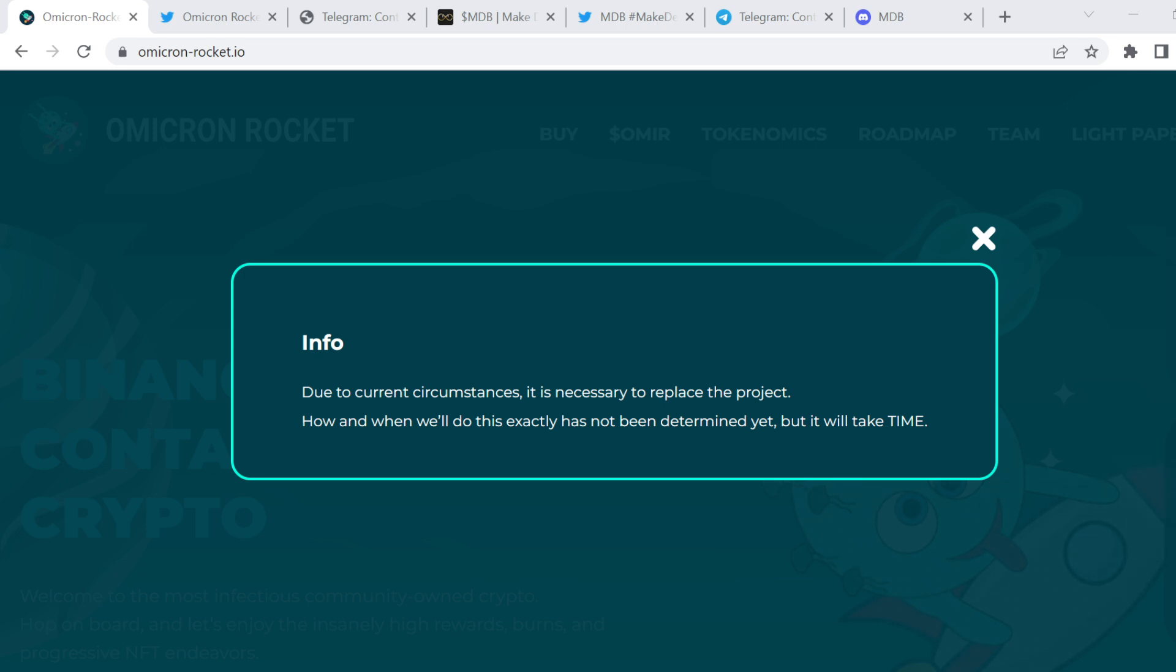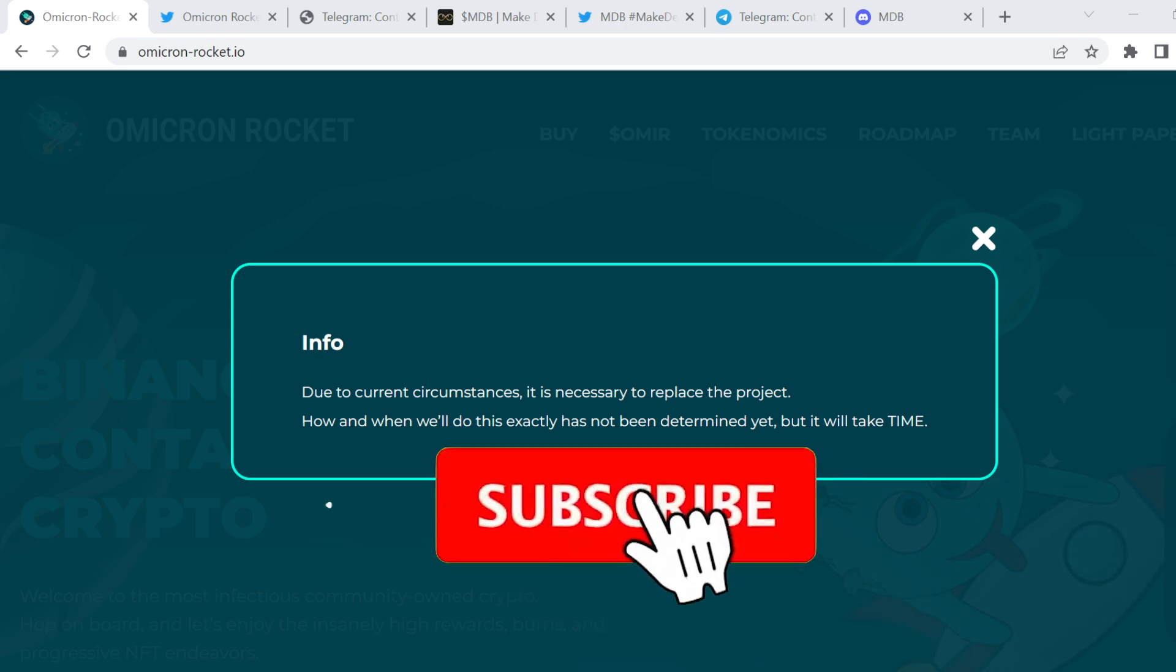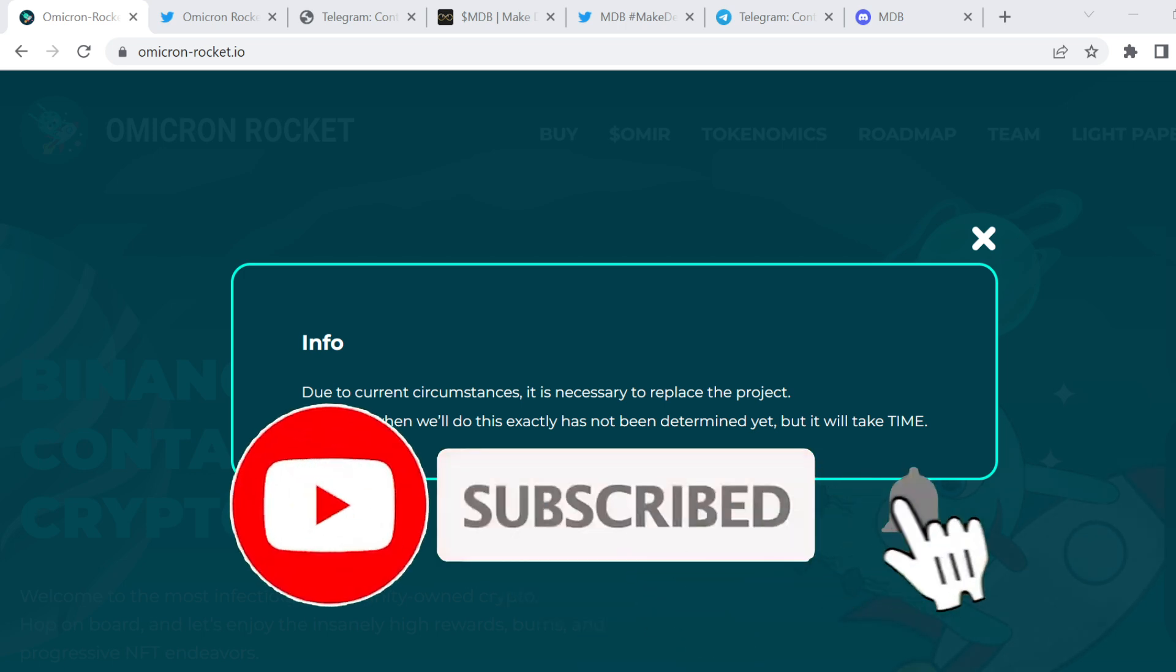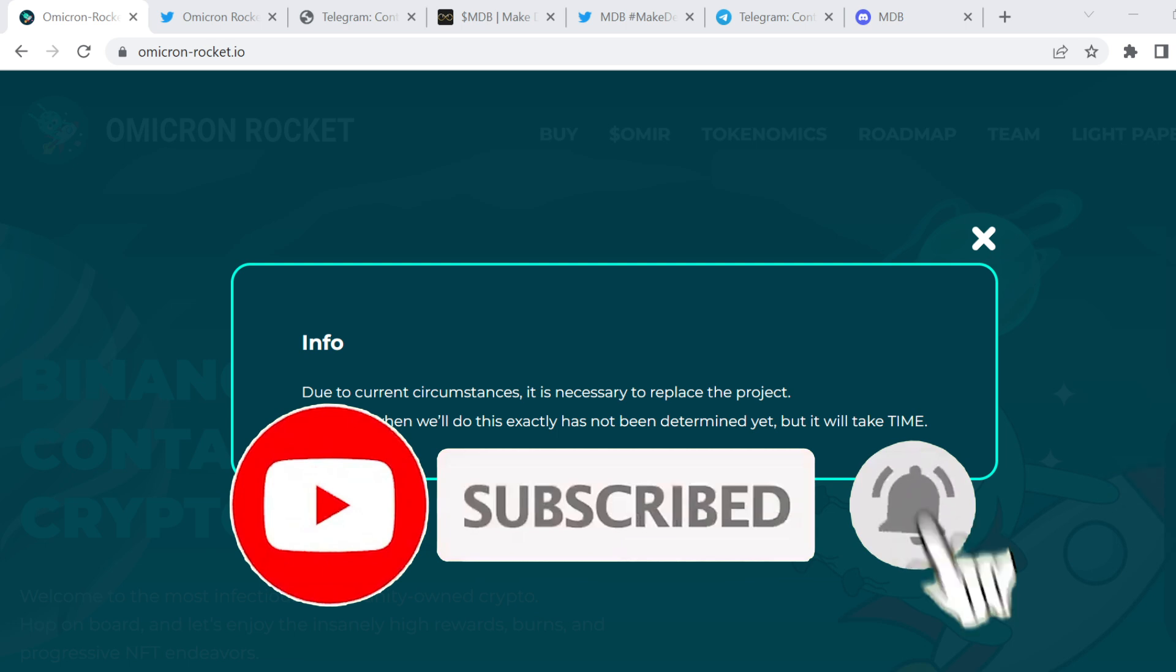Welcome back to another episode of the Crypto Serpent, and if you do enjoy the videos, don't forget to hit that like and subscribe button.